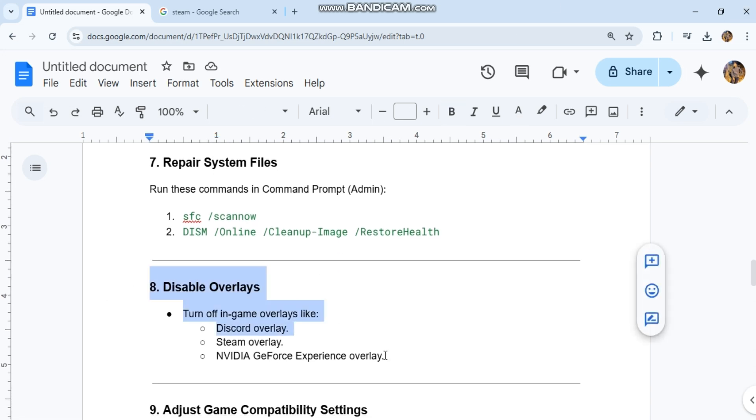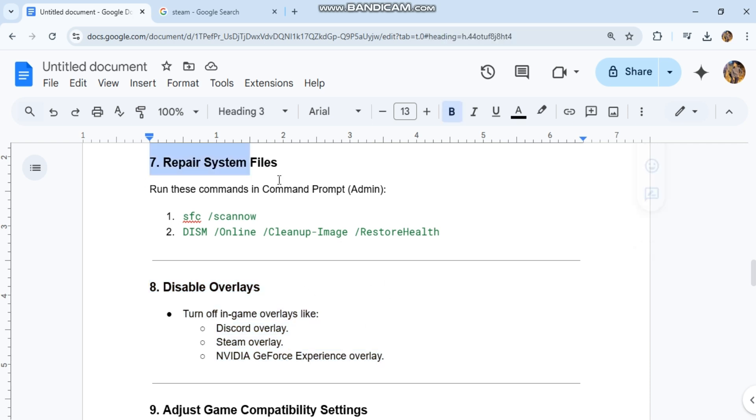8. Disable overlays. Turn off in-game overlays like Discord overlay and NVIDIA GeForce Experience overlay.